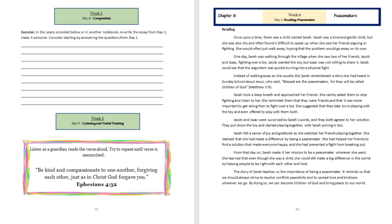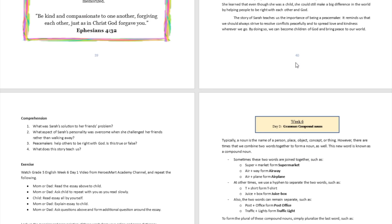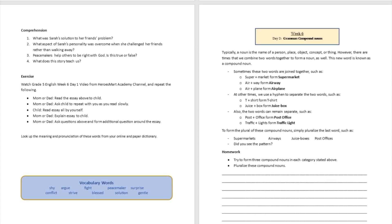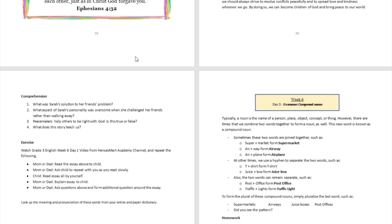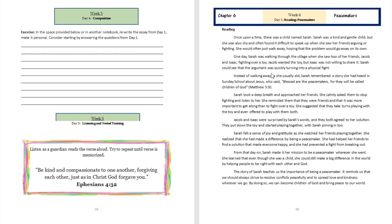From that day on, Sarah made it her mission to be a peacemaker wherever she went. She learned that even though she was a child, she could still make a big difference in the world by helping people to be right with each other and God.